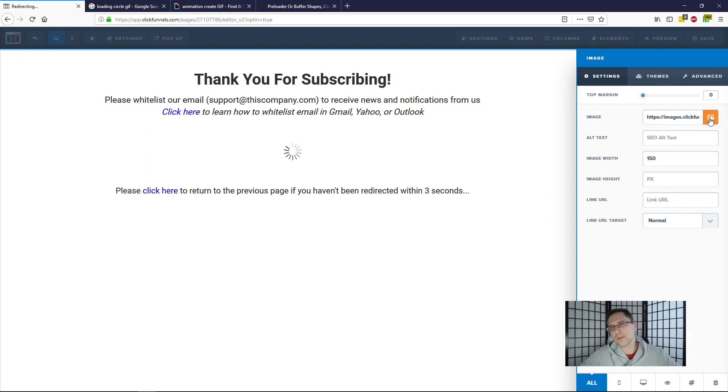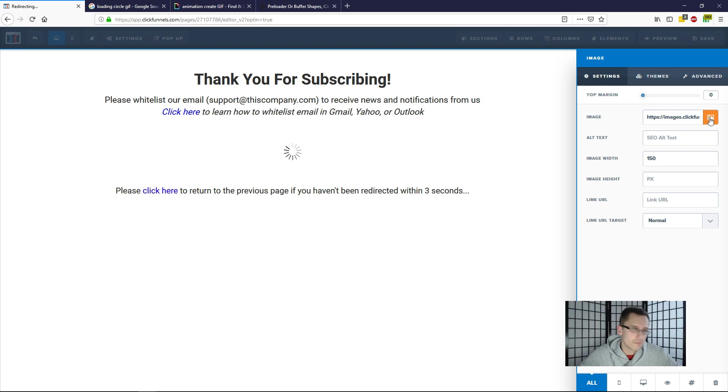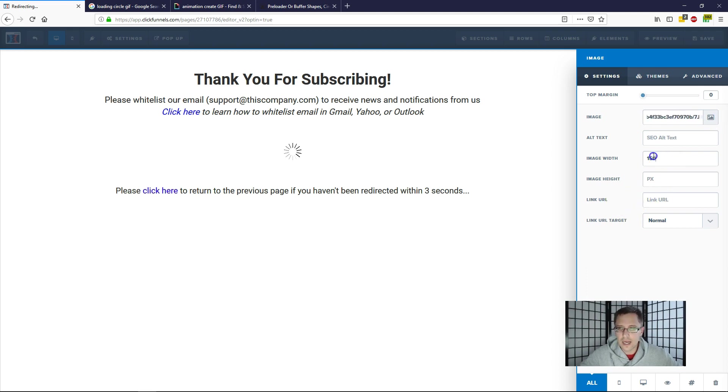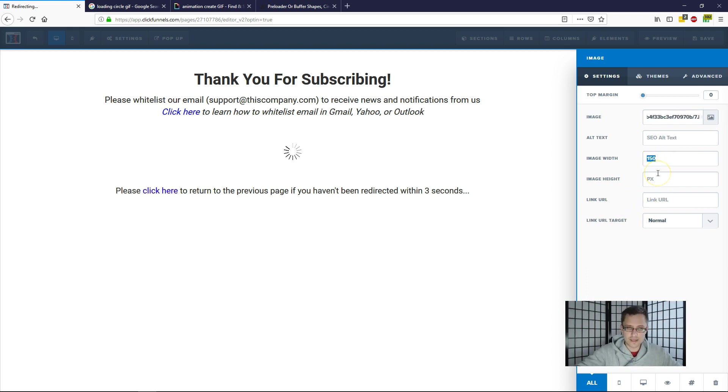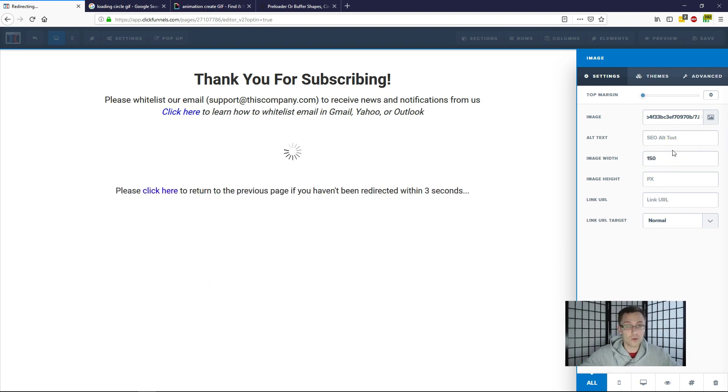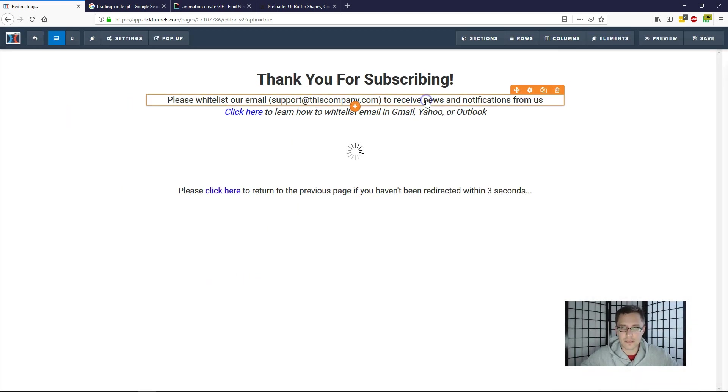The image upload is straightforward—you just upload the image here, you click this, you upload it, and you just add it. So that's there. Now sometimes you may have to change the width because when I first got this image it was pretty huge, so I had to make it 150 pixels.